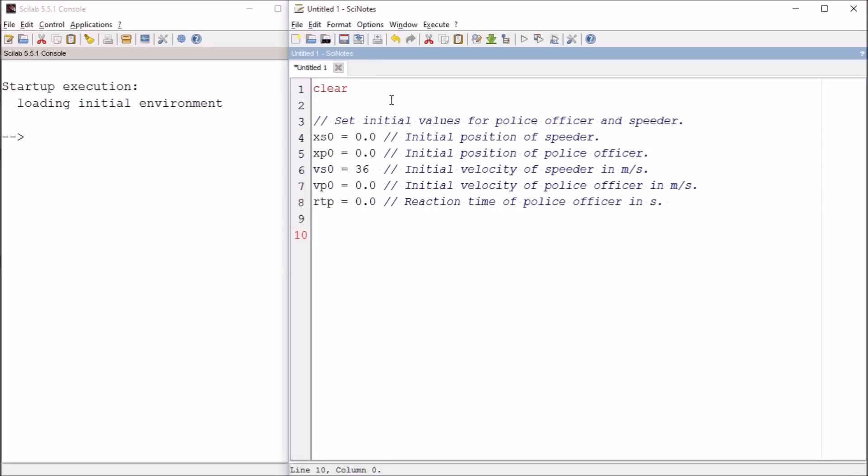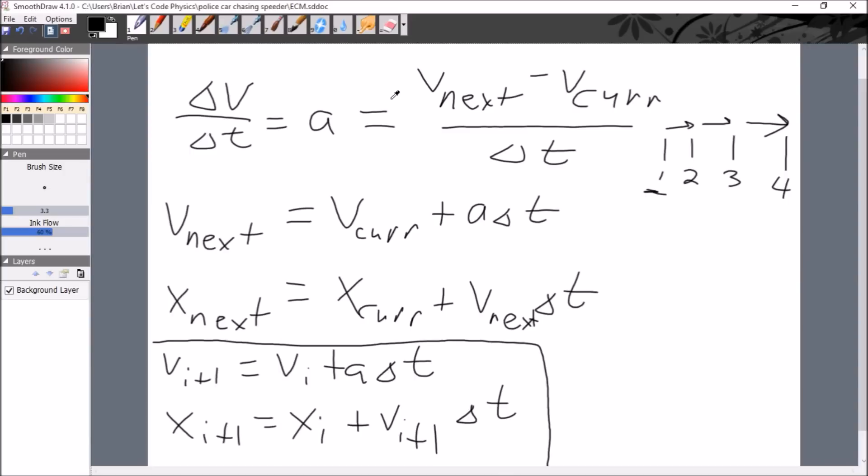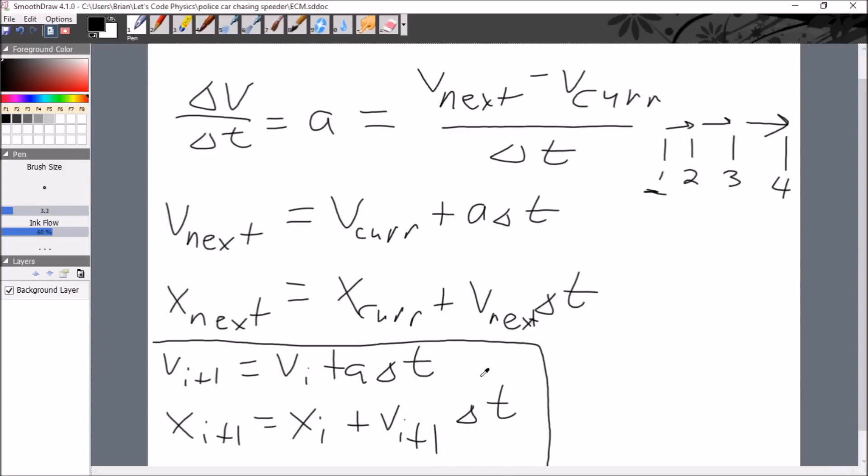Okay. So we have the initial conditions set up. So the next step we need to take is to create the actual loop part of the code. We need to actually start using these equations. So for today, for today's episode, we're just going to be looking at the motion of the speeder.